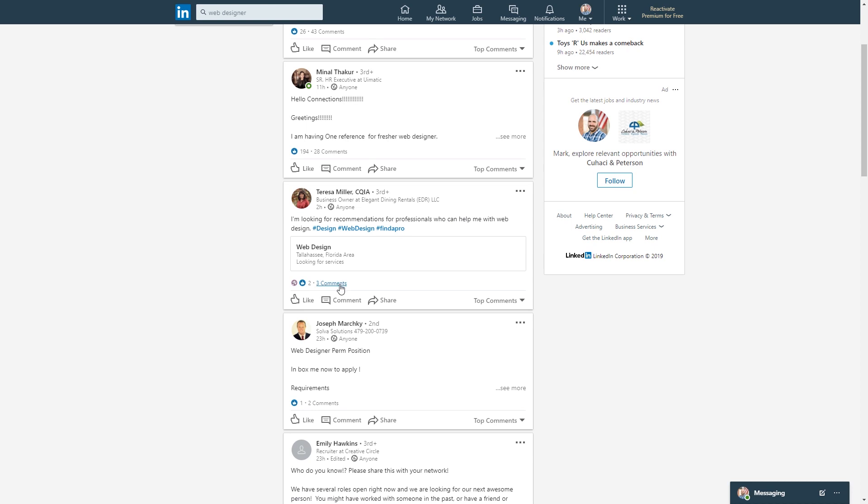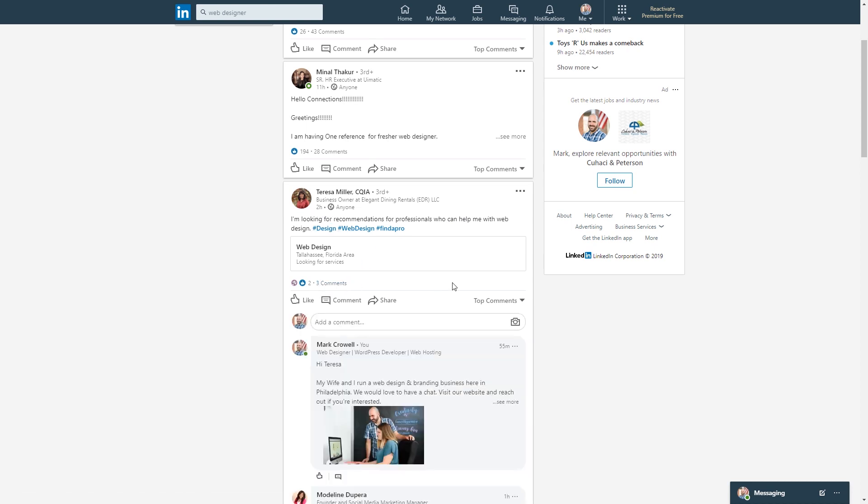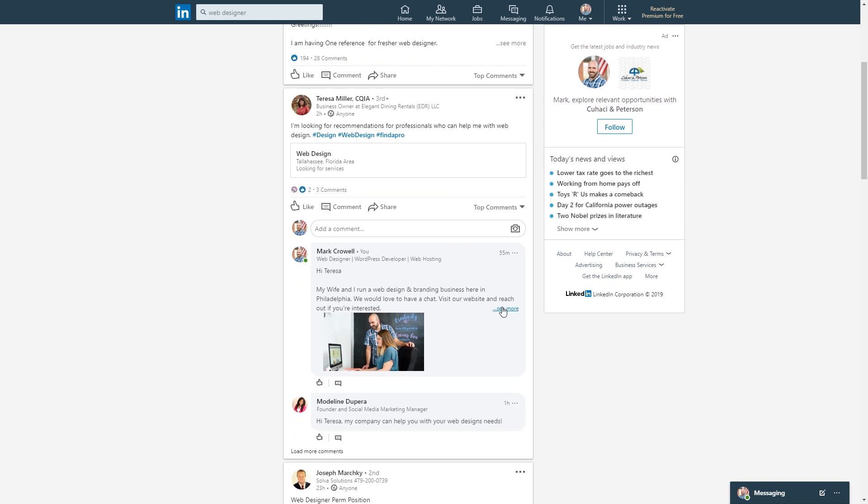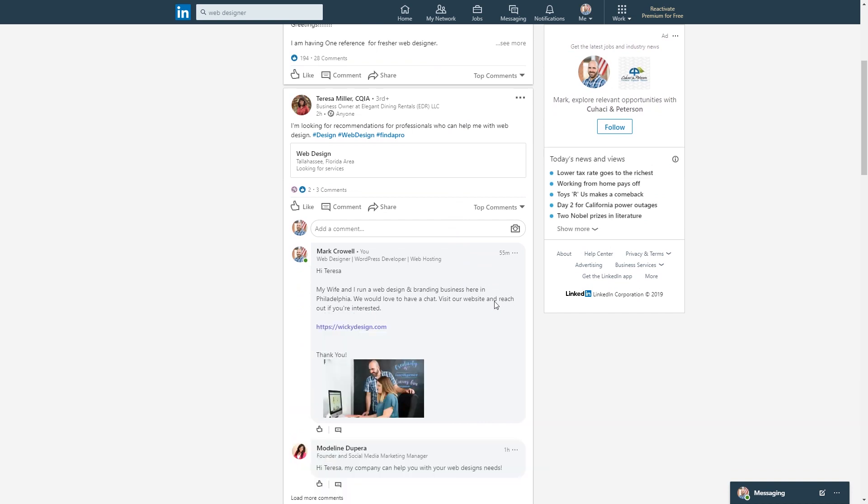And you can see right here, she posted about two hours ago and here I am right here. So what I do to stand out from all the other hundreds of people that are going to be commenting is, I only comment on posts in the US because most people in the US aren't aware that they're going to get 200, 300 people from overseas bothering them and saying, look, I can help you, I can do it for $5 an hour, whatever it may be. You want to stand out and say, I say right here, I'm in Philadelphia, we'd love to have a chat, visit our website.